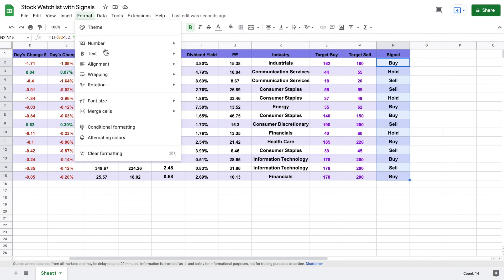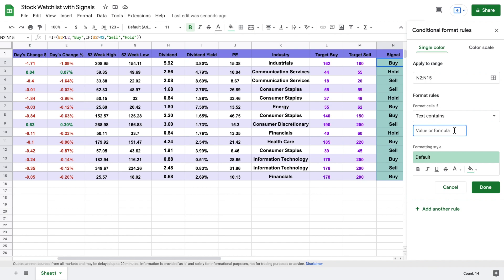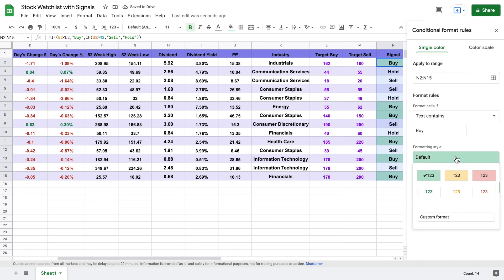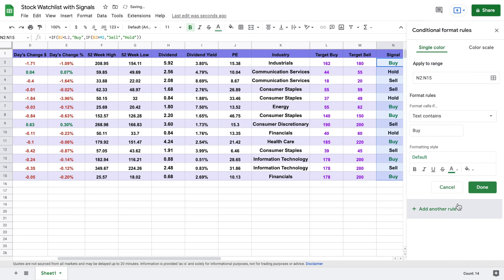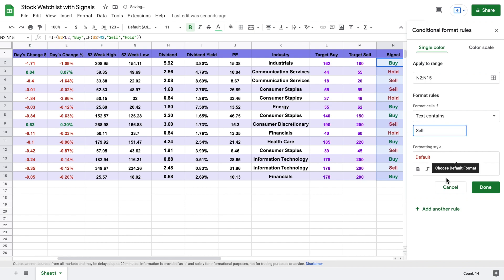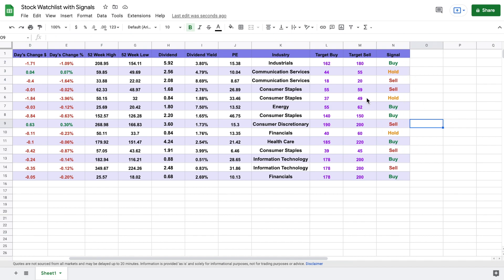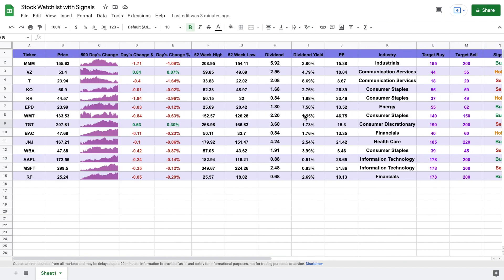Let's highlight the signals and add conditional formatting. This time we're formatting on the text — if the text contains 'Buy', we want it to show up green. We'll add a rule: if it says 'Hold', the color will be yellow. And another rule: if it says 'Sell', we want the text to show up red. Now we have our conditional formatting for our buy, hold, and sell signals, based off the data you put in as your target buy and target sell.